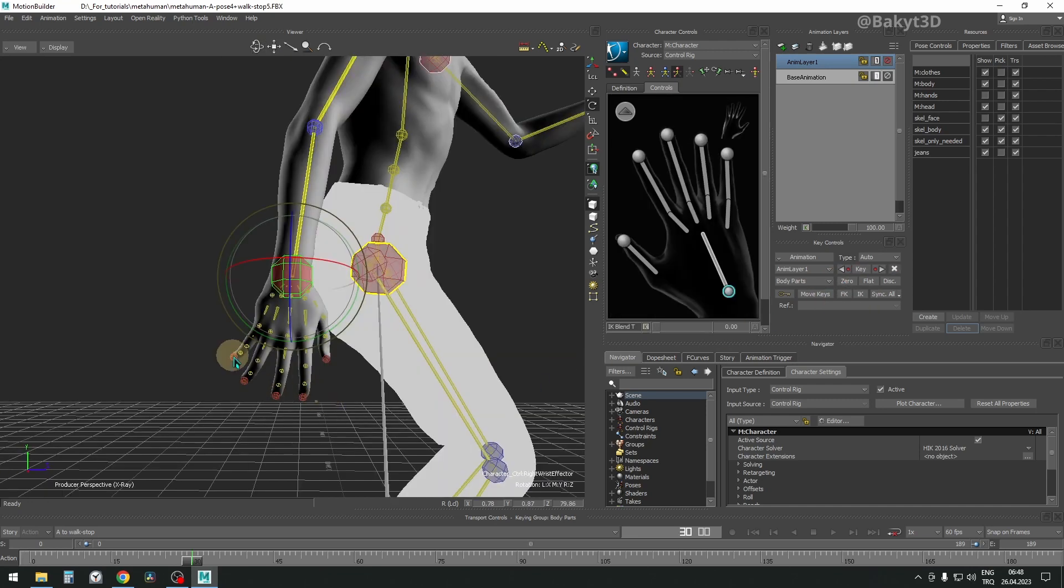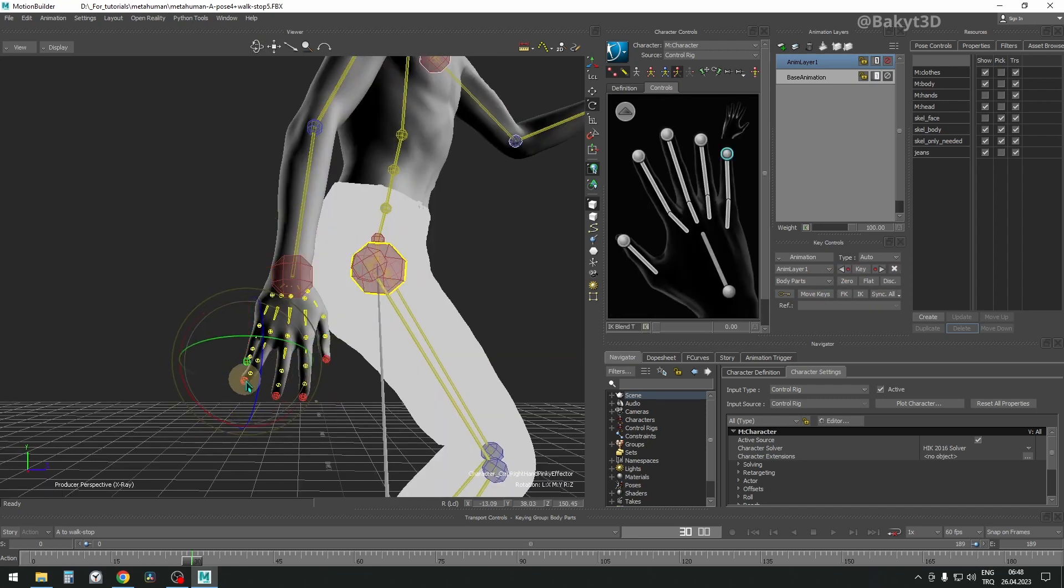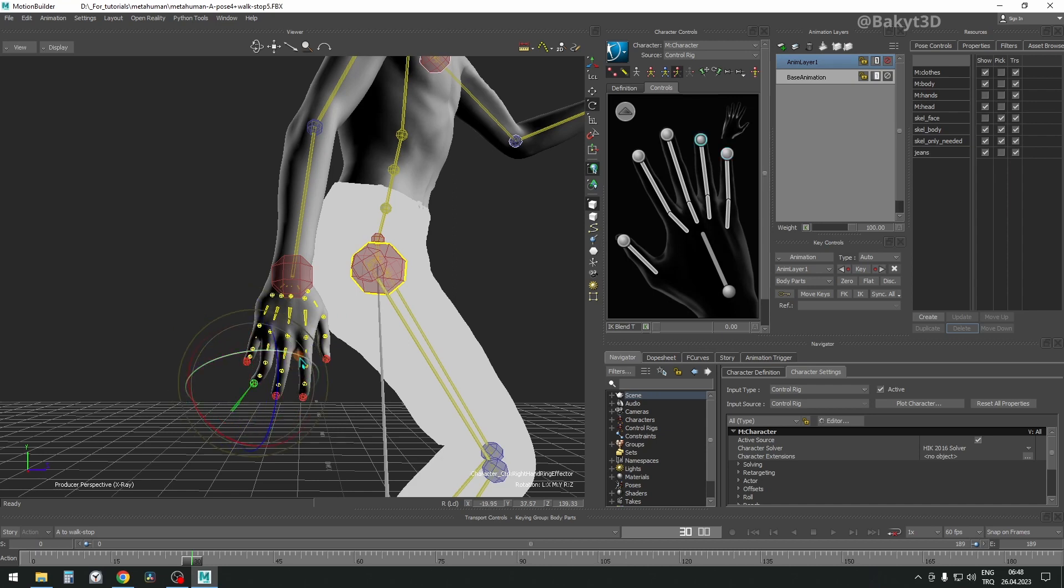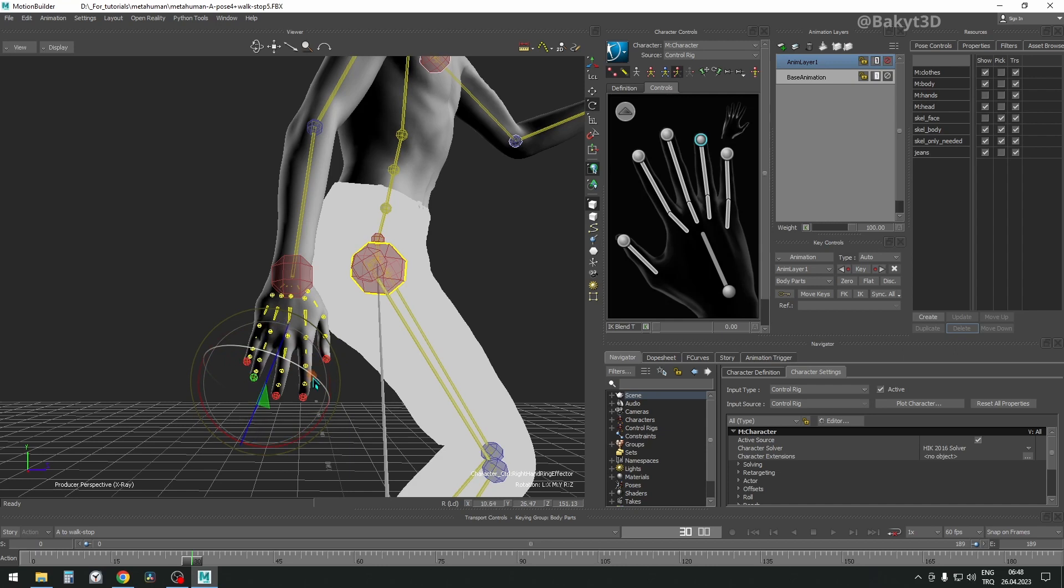Now let's fix the fingers on the right hand. For this tutorial, I think it is enough to fix the little finger and the ring finger. But you keep practicing, the more the better.